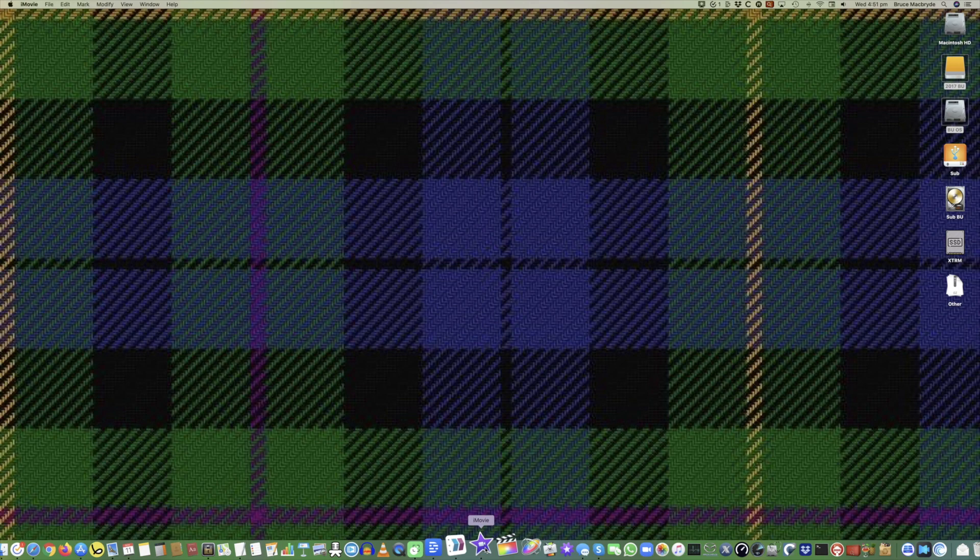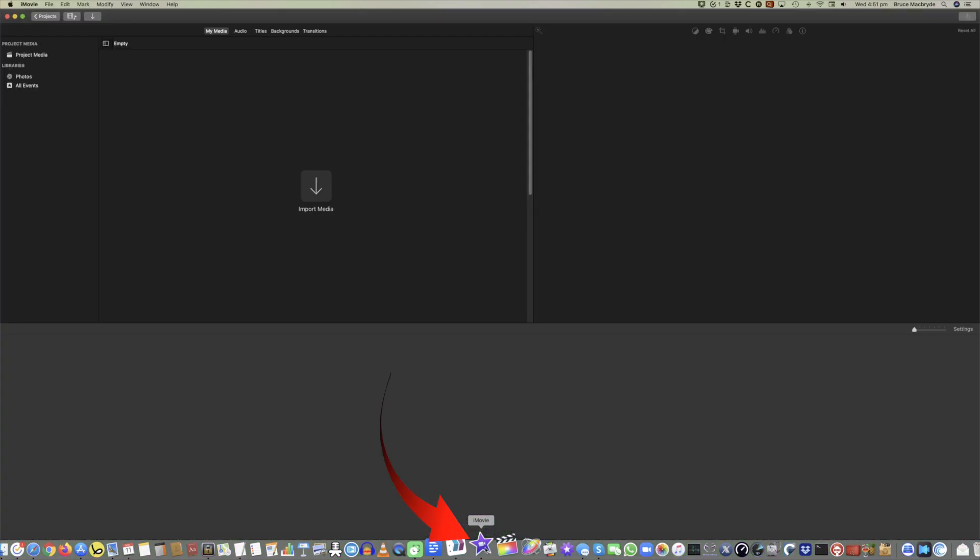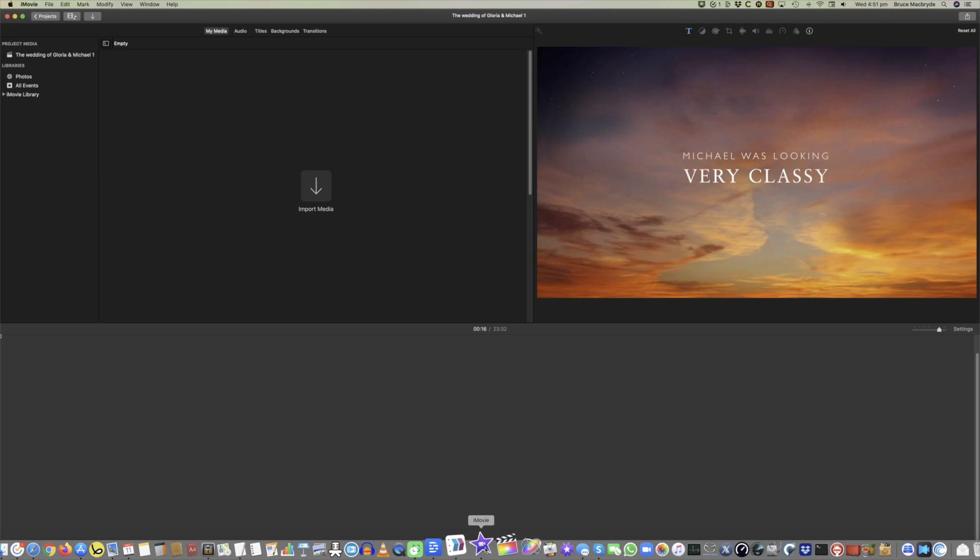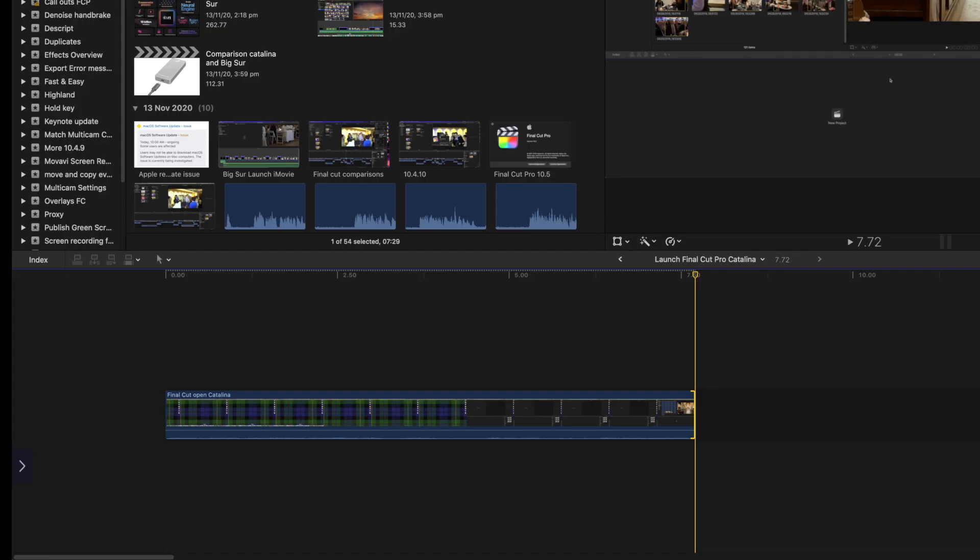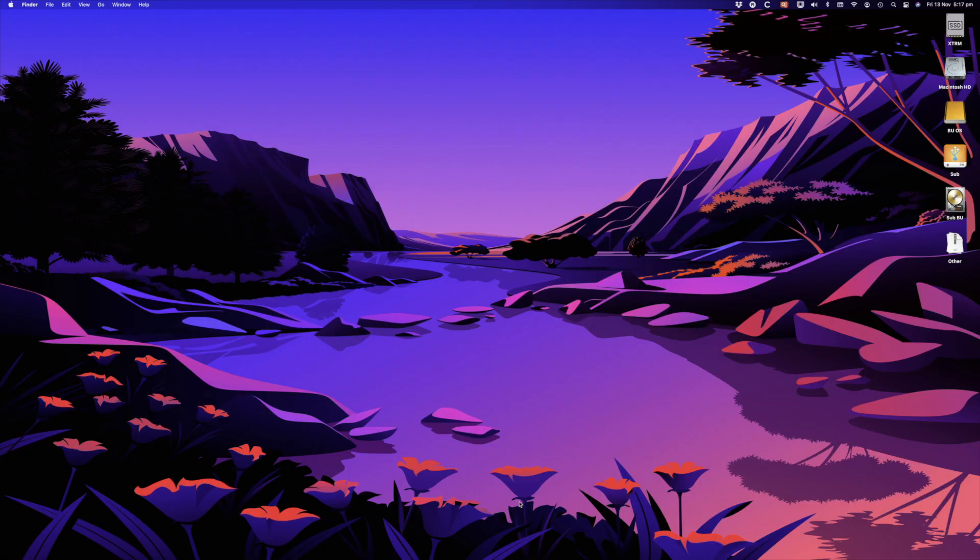So let's launch iMovie in Catalina and we can see it opening up now and it's launched. Looking at that now we can see that was 7.72 seconds to launch in Catalina.